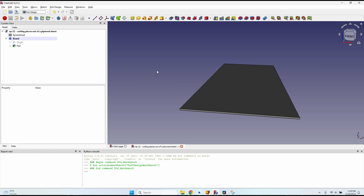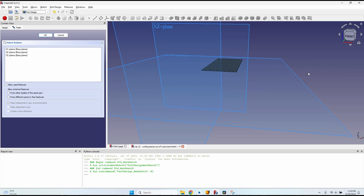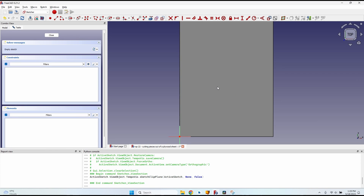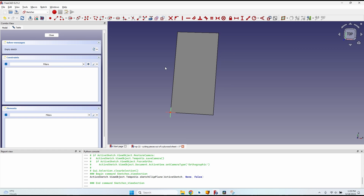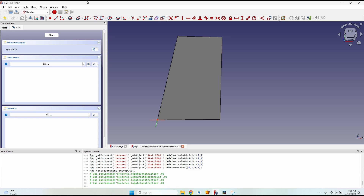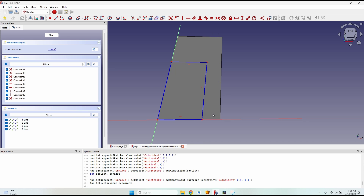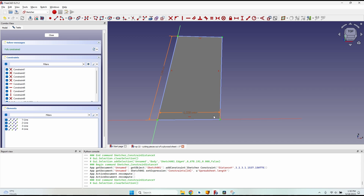Now we'll create the sketch that defines the pieces to cut. Create a new sketch in the XY plane. Press the button to view the section and hide everything above the sketch face. Click the toggle to construction geometry — everything turns blue. Create a rectangle from the origin with the same dimensions as the board. We'll use these lines to reference the outer edges when positioning cutouts.